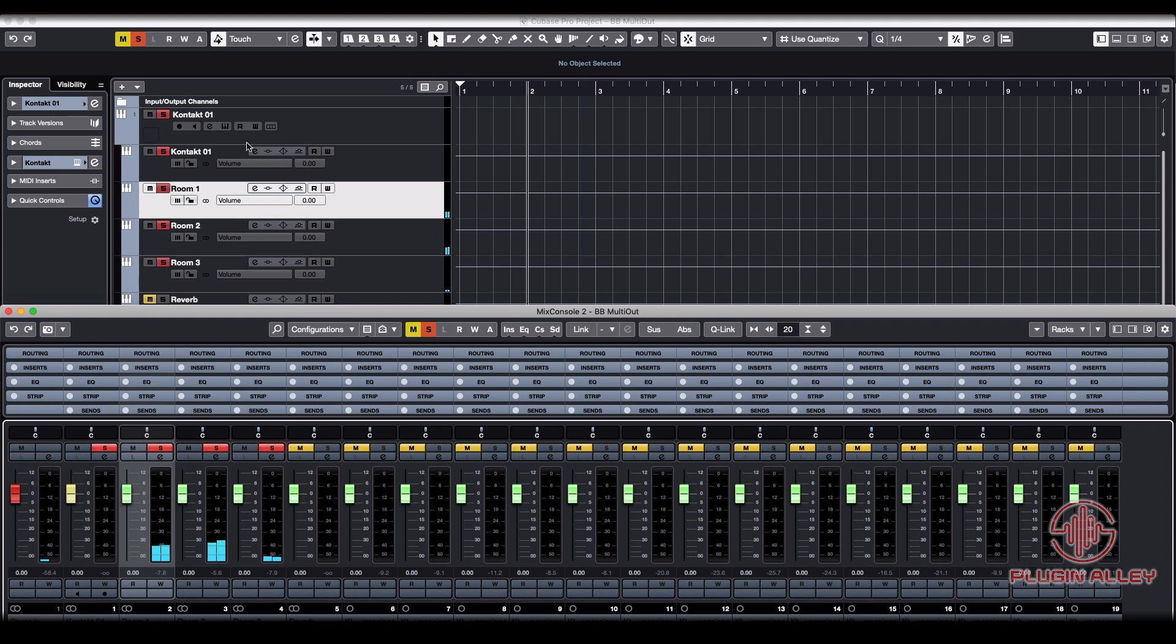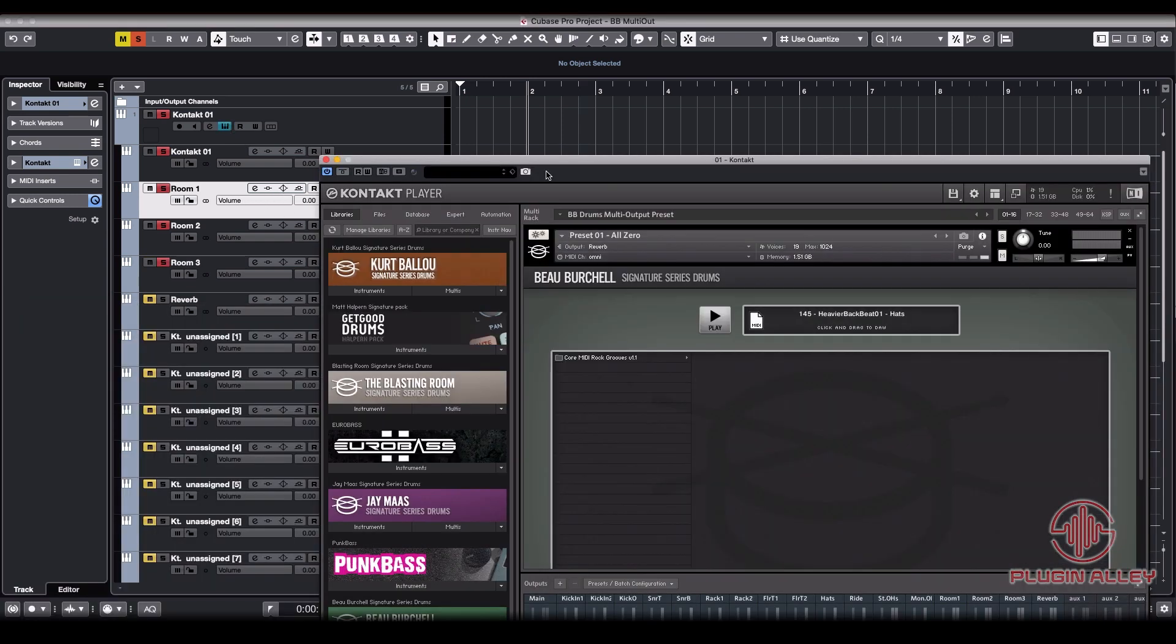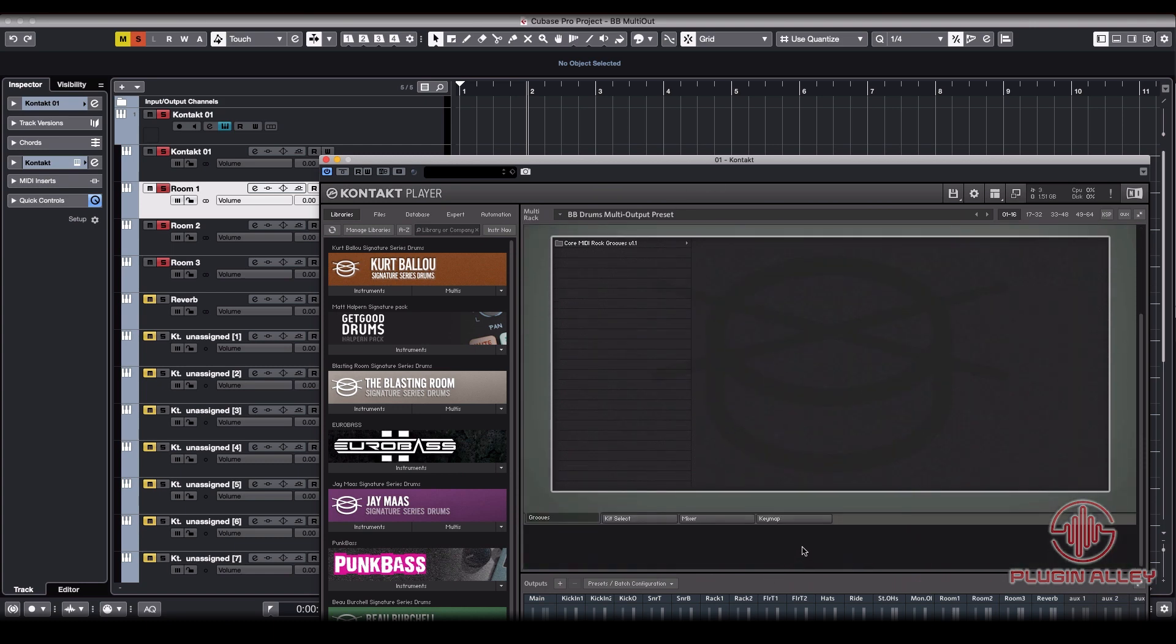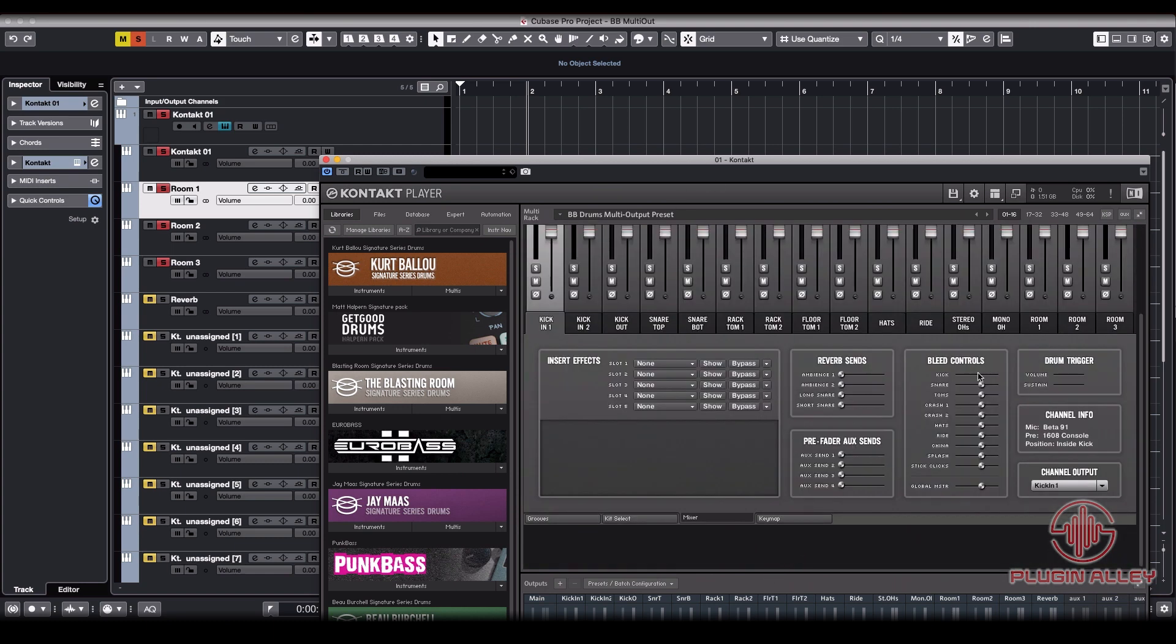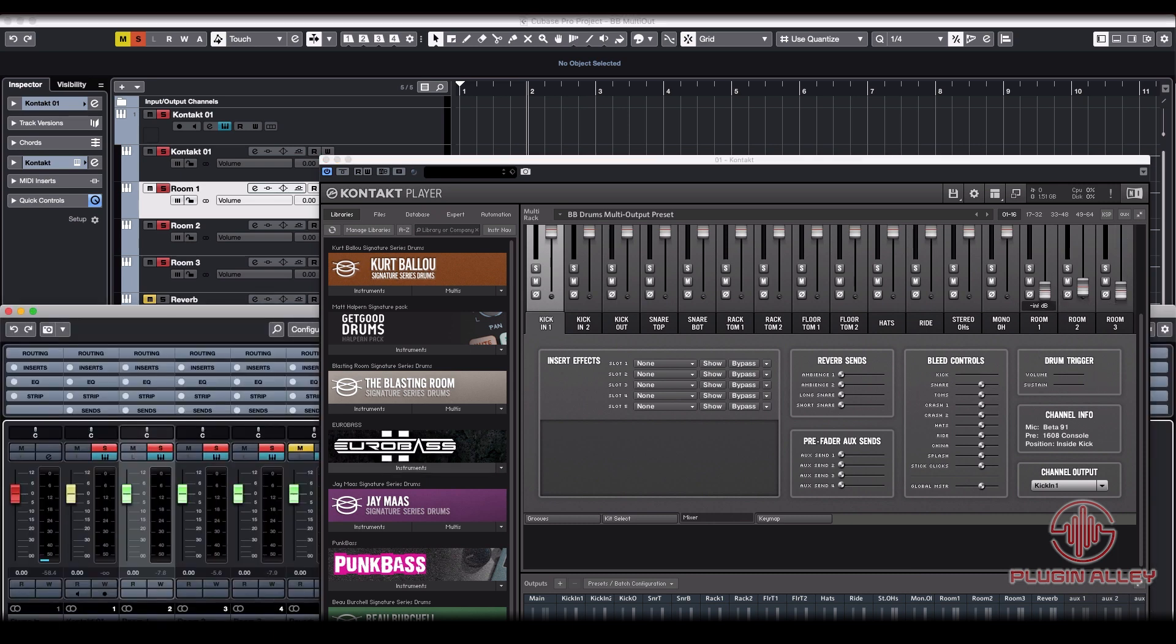And a way to make sure that your output is going to the right section is we're going to open up the instrument right here. We're going to turn all the rooms all the way down and just start and make sure that if we turn up the volume on room one, it goes to room one.